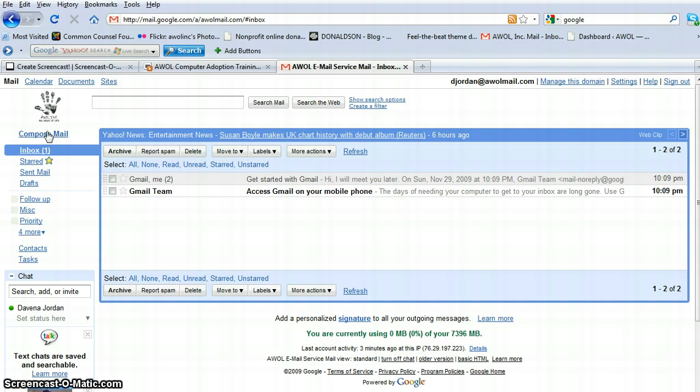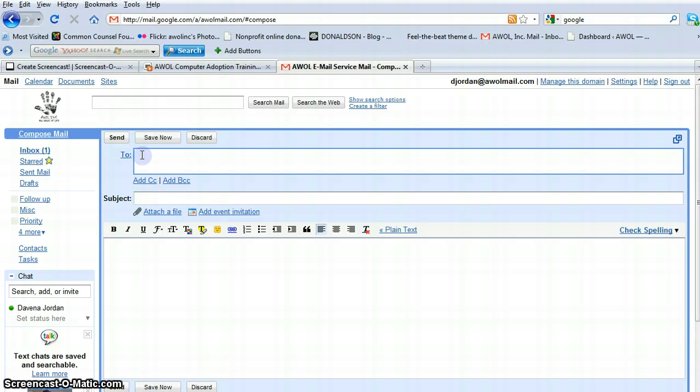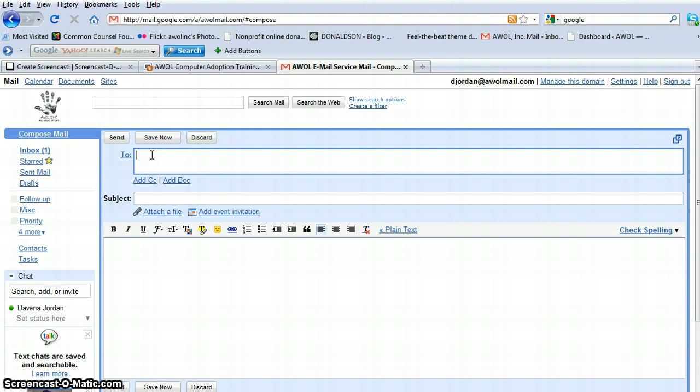So, we go to compose, and you can see the little hand comes up. I'm going to click there. Your mouse automatically goes into the to box first because it automatically knows that you're about to send an email. So, what we're going to do is put in an email address for a friend.